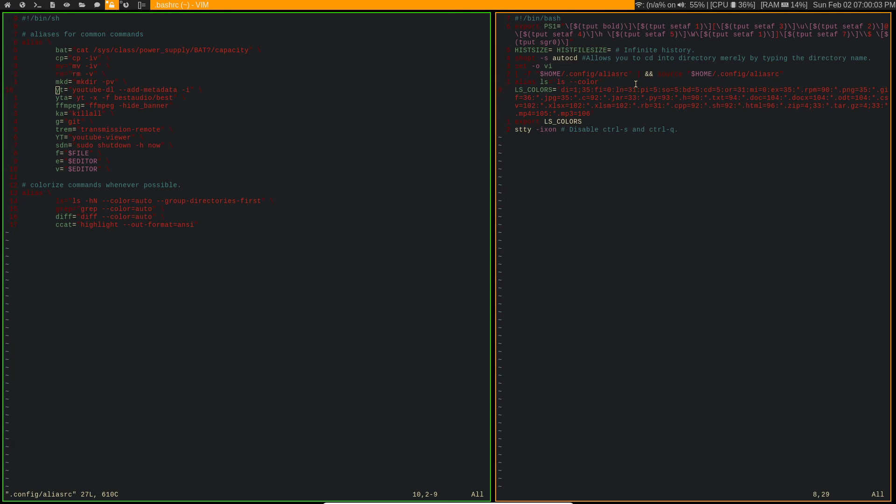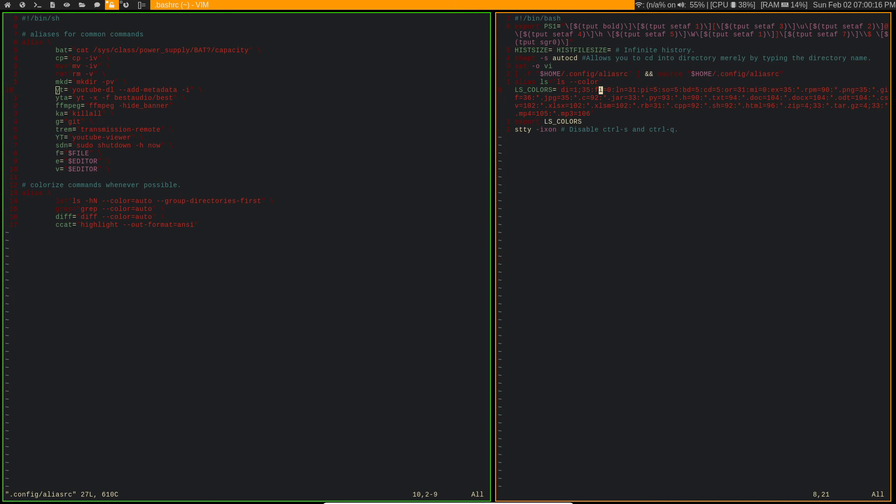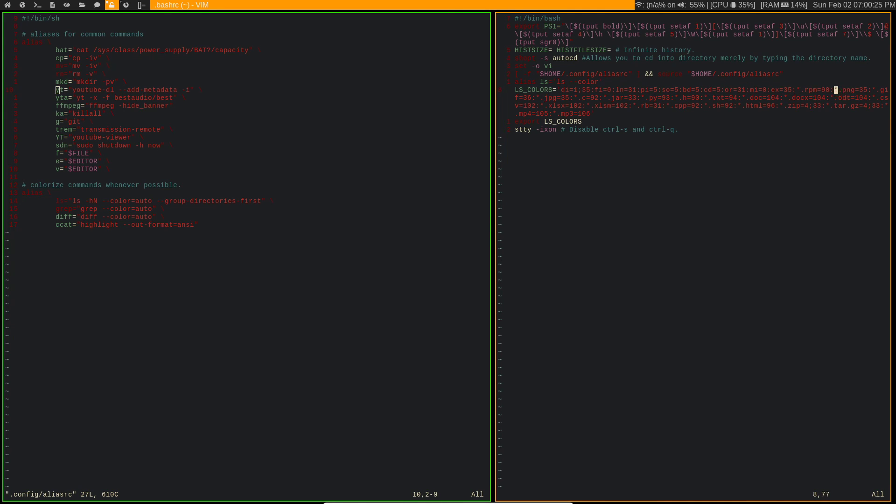And LS_COLORS, so what this does is this defines different colors for different file types. So you can see that we're following the same type of syntax using our asterisk, so it's like asterisk dot jpeg, so any type of jpeg, or asterisk dot png, so any type of png, and it will define it as these different numbers which stand for different colors.